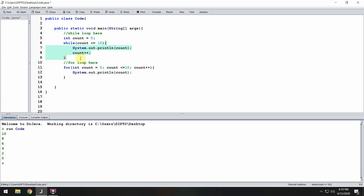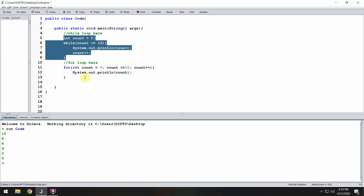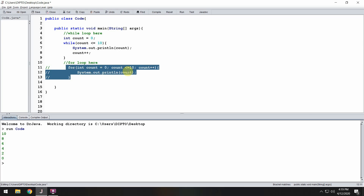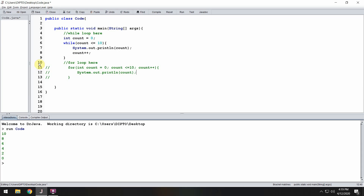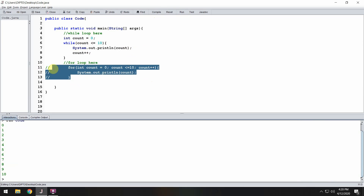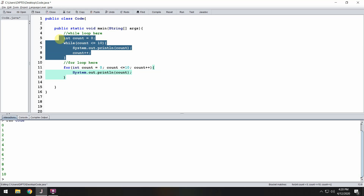Now, I want to run this loop here. But I want to side-by-side check that both do the same thing. So what I do — I select this for loop, and press Ctrl+Backslash to comment it out. So the for loop — the Java compiler sees it as if it doesn't exist, it has been commented out. So I compile and run.